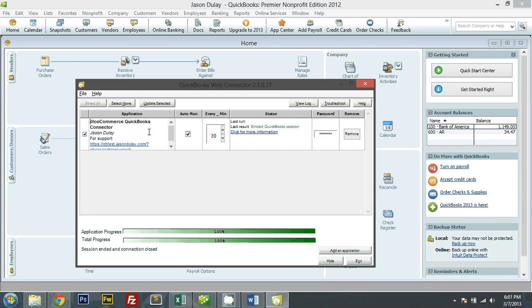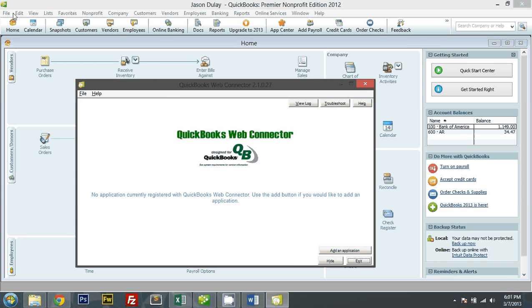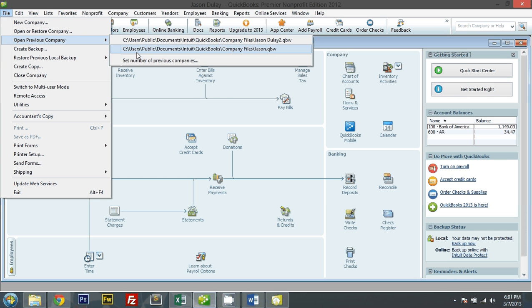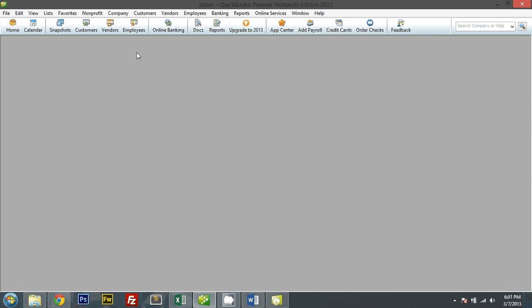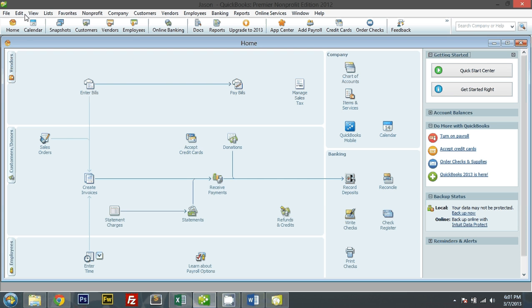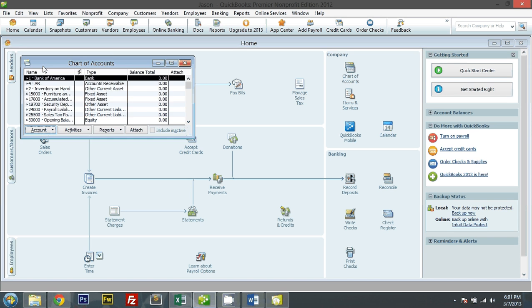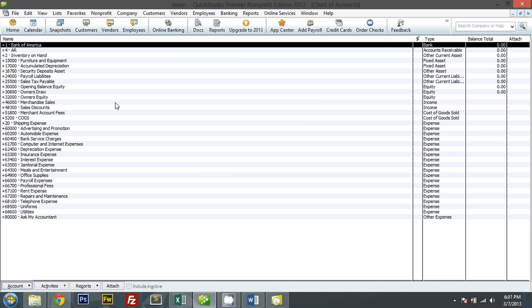Let me remove this application, and there we go. Let me switch back to my previous company file. Let me just check my chart of accounts — yes, this is the one I was using earlier.